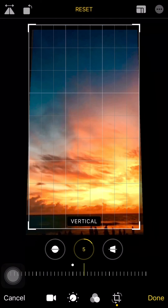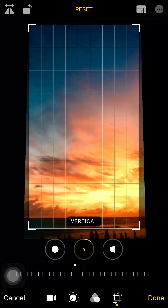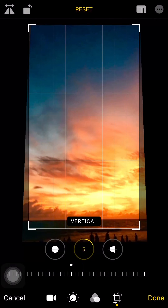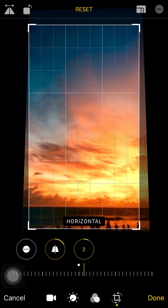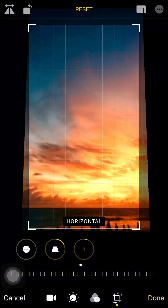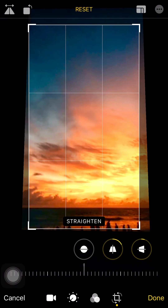Next, I can also adjust the size of the video, and tilt the video so that it has a better look.